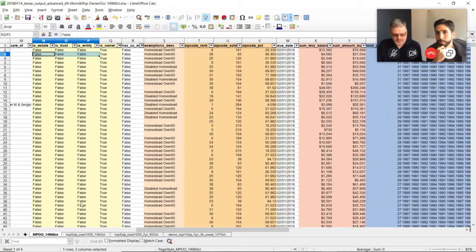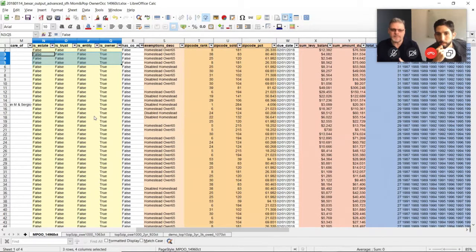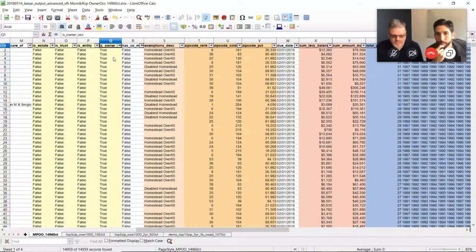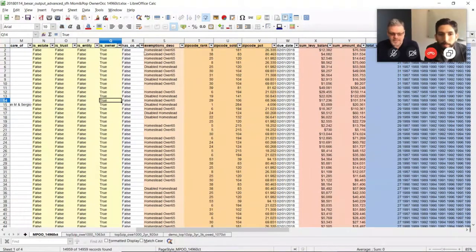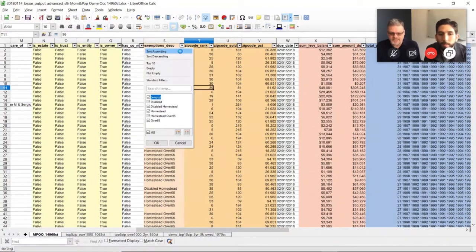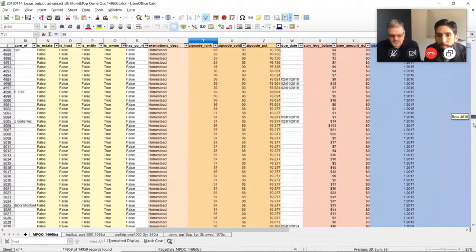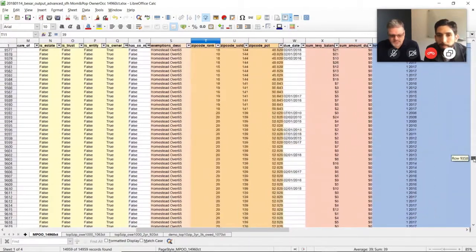After removing estates, trusts, and entities, Jason is left with 14,960 total mom-and-pop owner-occupied properties out of the original million. Owner occupancy — true or false — is one of his formulas. He also uses exemption descriptions not as a filter but as a narrative tool, sorting to see who is disabled homestead, over 65, or has no exemptions.